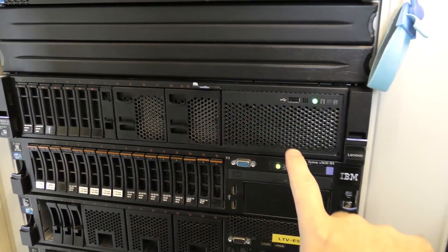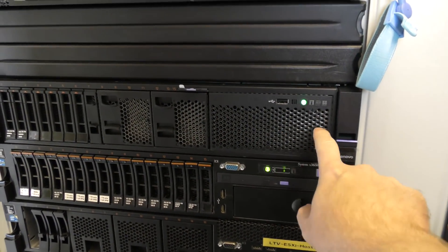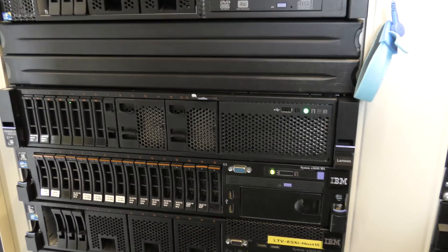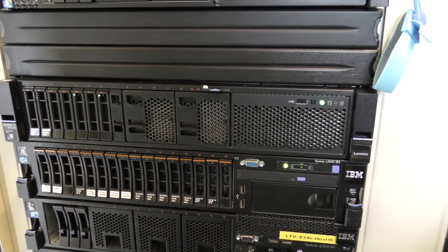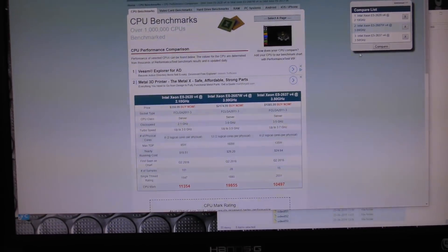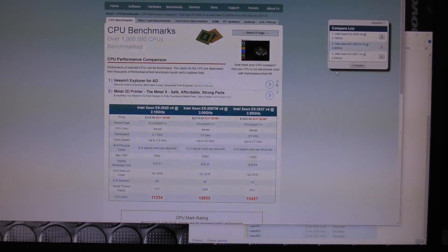Let's cut the rant and let's get to the swapping CPUs. Here is the Lenovo x3650 model 5. Let's go into the computer and shut it down.